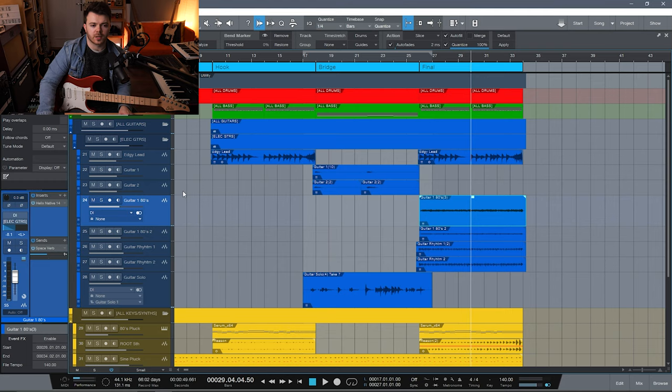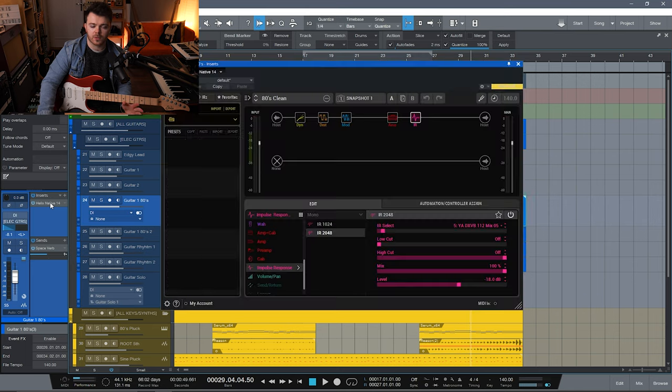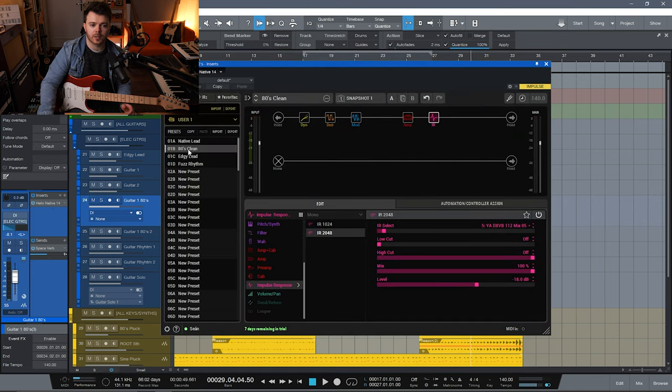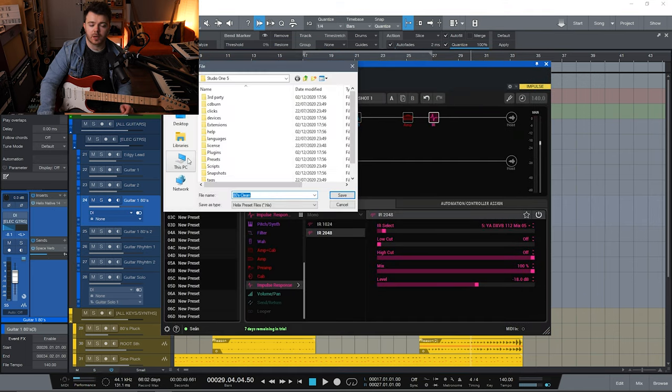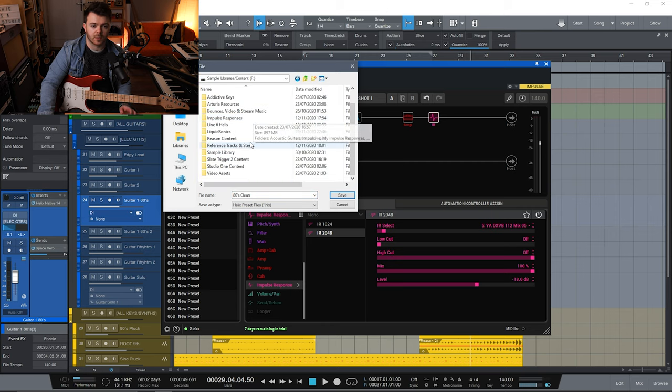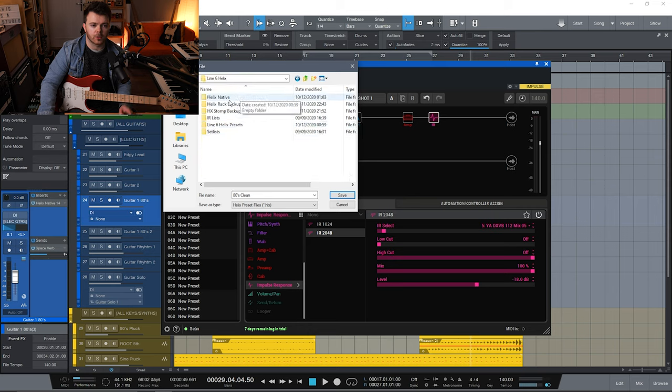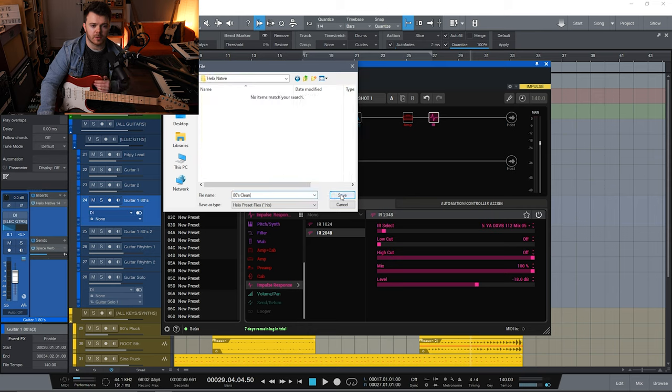I'm going to select the presets that I want to transfer over. I'll start with the 80s clean tone, open up the instance of Helix Native, and simply right click and export. On my PC, I've got a dedicated hard drive with all of my sample libraries, impulse responses, and presets — I've got a folder already set up called Helix Native. I definitely recommend you create a dedicated folder where you want to save all your presets so that you know where they are and can access them at any time.